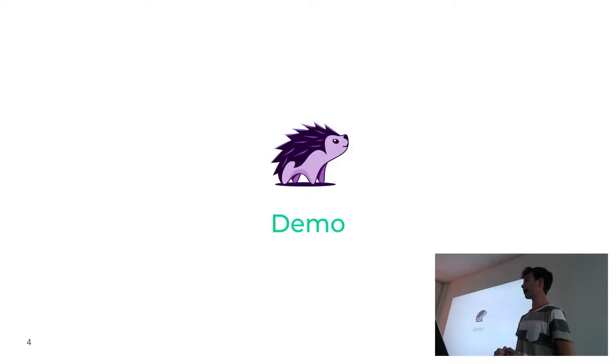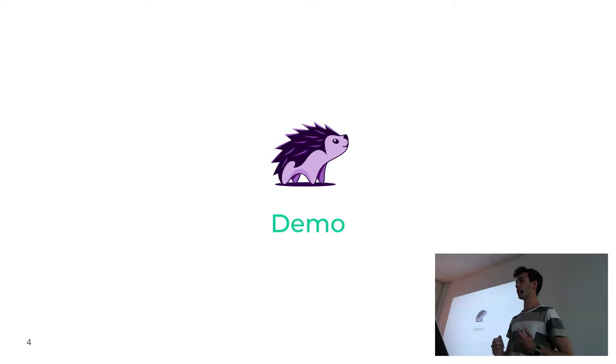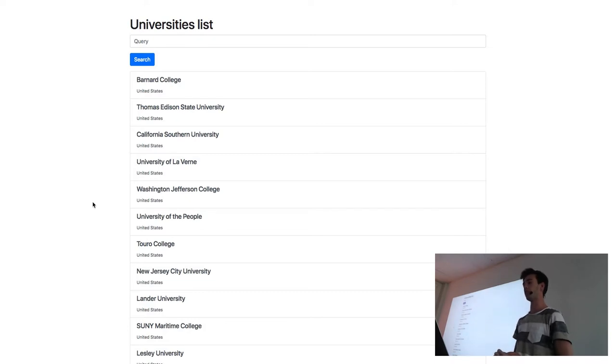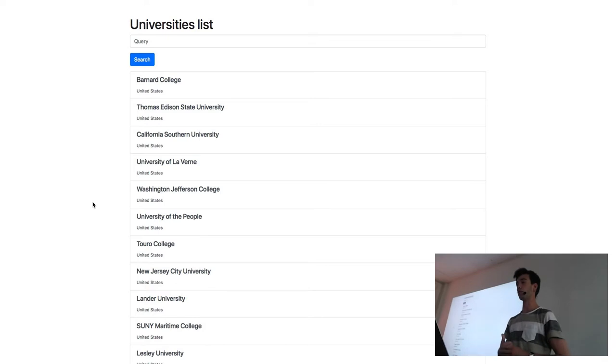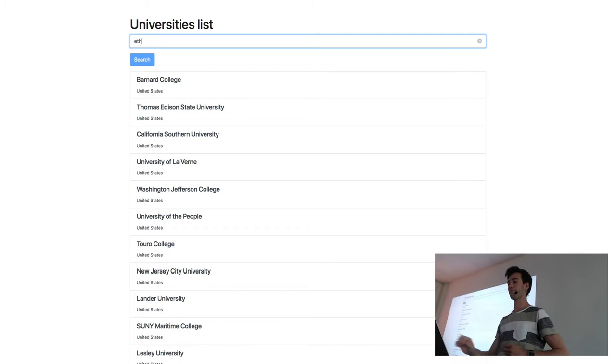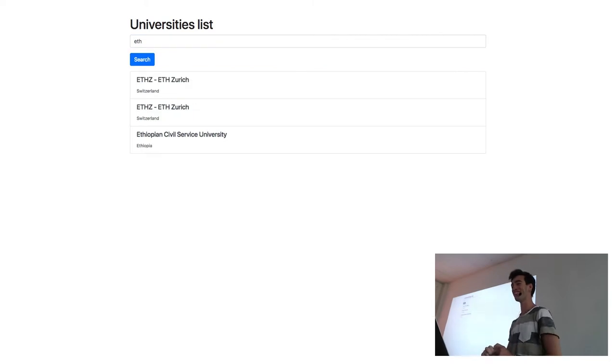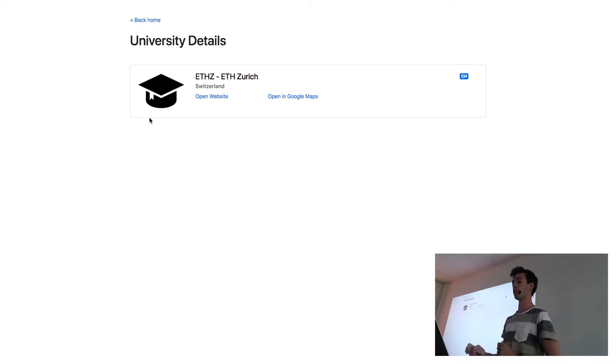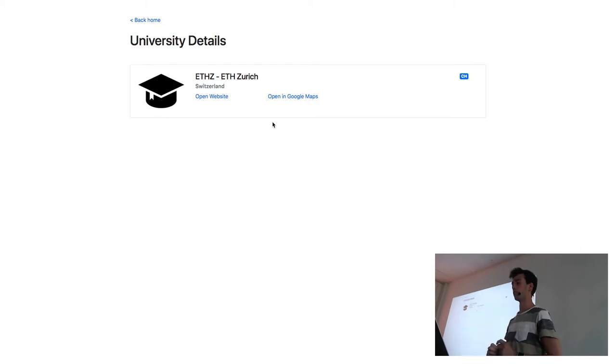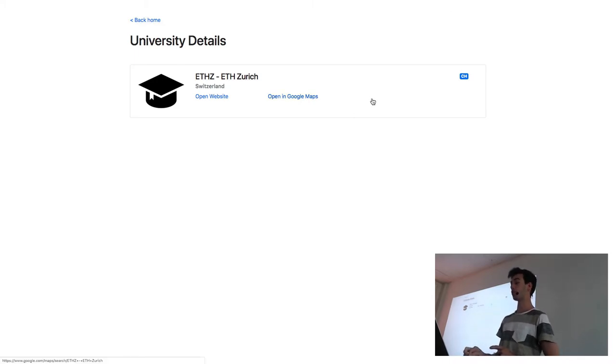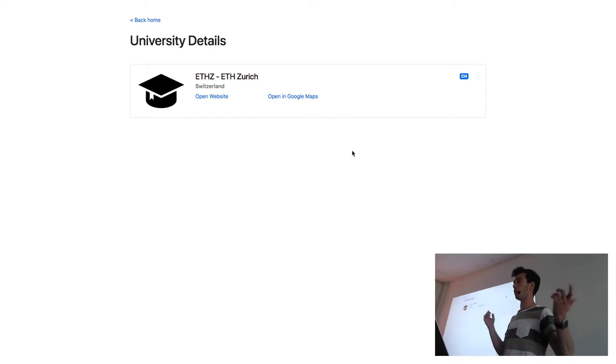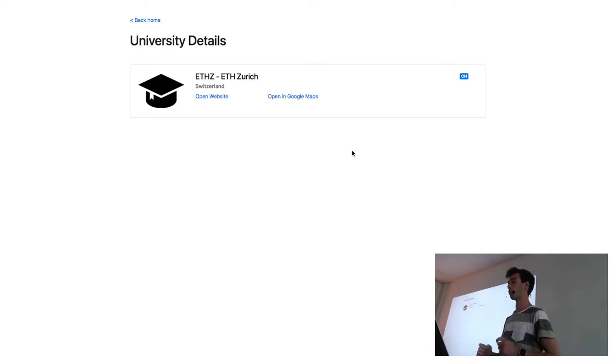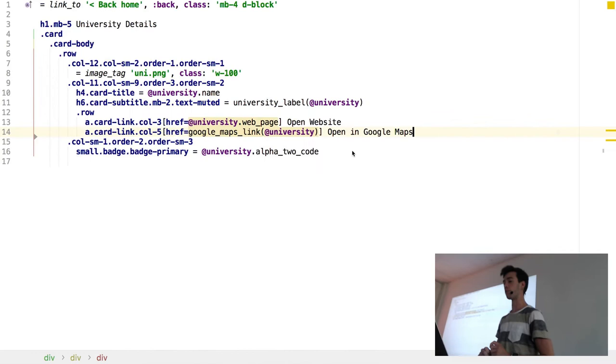I think the easiest way to show you Percy is just to do a demo. I have this application, it's a really basic Rails application. It's just a list of pretty much every university in this world. You can search for them and when you click on them you get a little details page with the name and you can open their website or you can open it in Google Maps. And I've received a request from the client. He wants another button to open maybe like a stats page or another details page. So I'm going to implement this button right now.